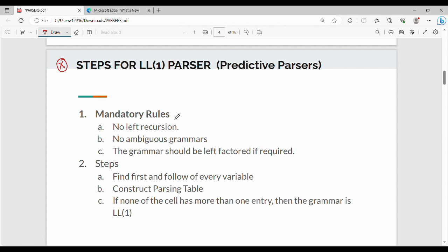Fundamentally, the LL1 Parser uses Context-Free Grammar. In the Mandatory Rules, there is the LL1 Parser with the same grammar.